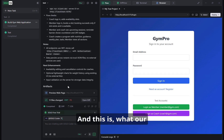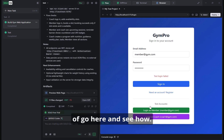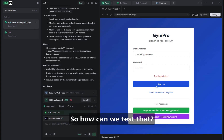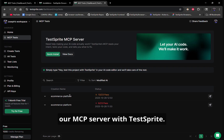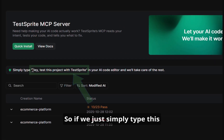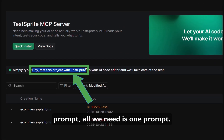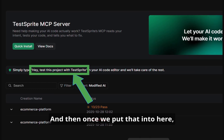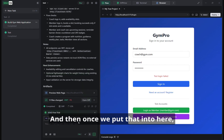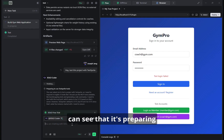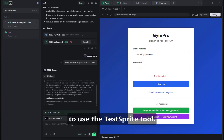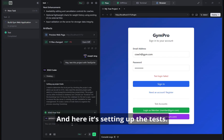This is what our agent has given us. It is completed, and we can go here and see how the login has failed. So how can we test that? We can just go through our MCP server with TestSprite. If we simply type this prompt — all we need is one prompt — and put that in here, you can see that it's preparing to use the TestSprite tool.